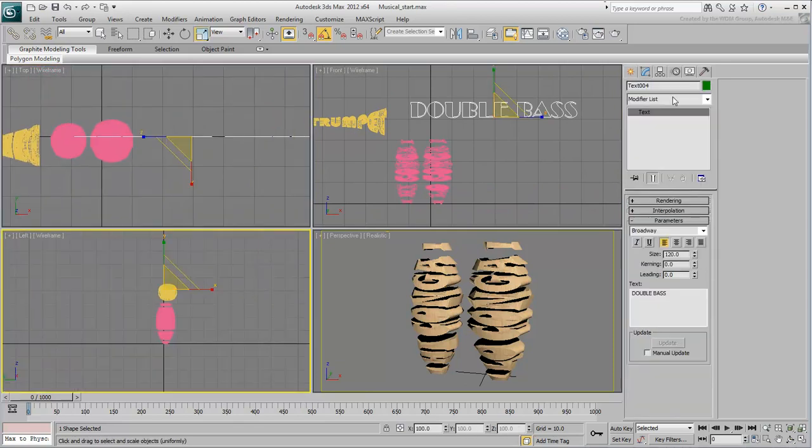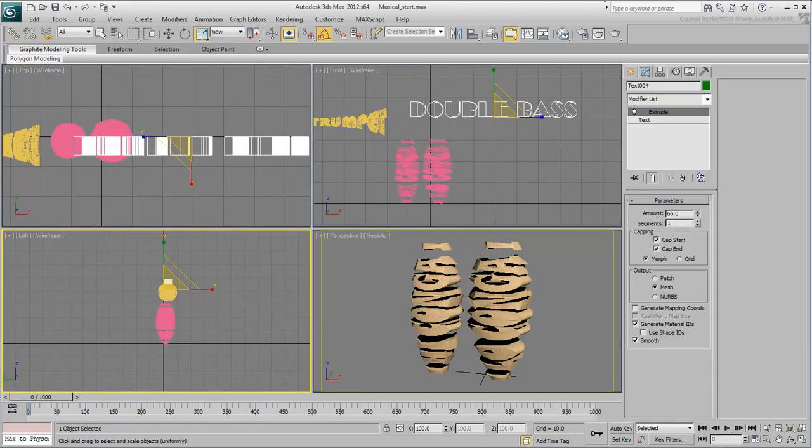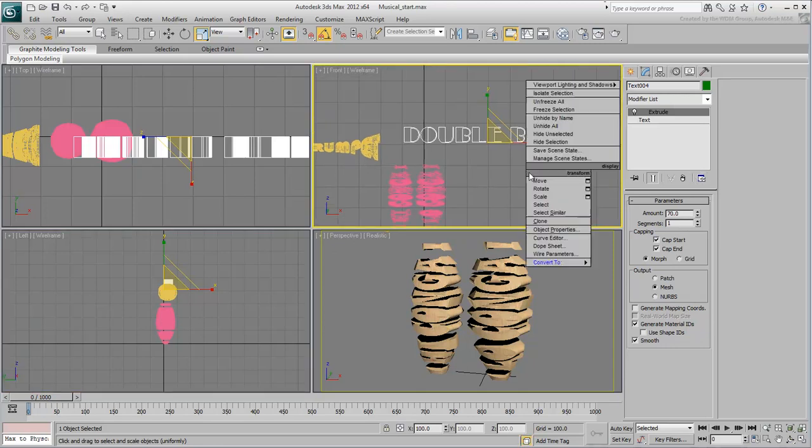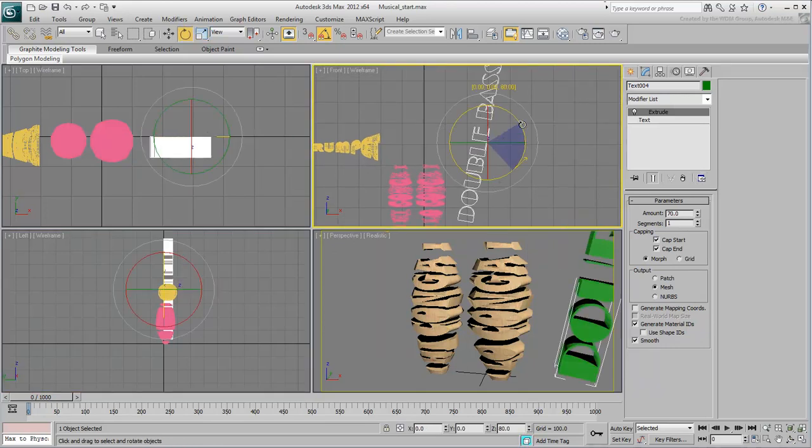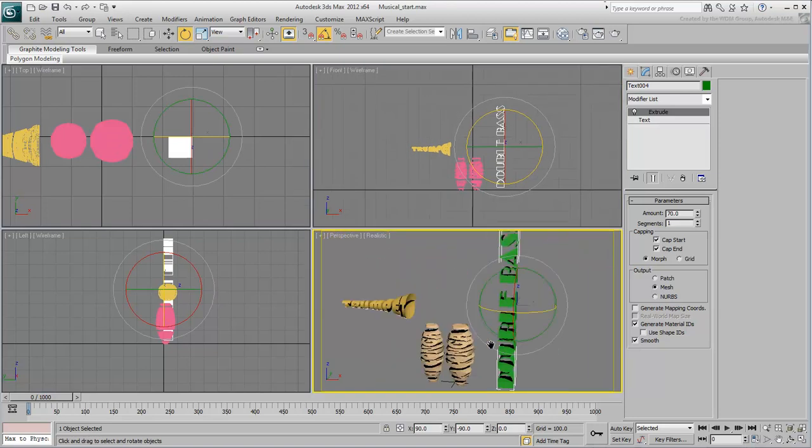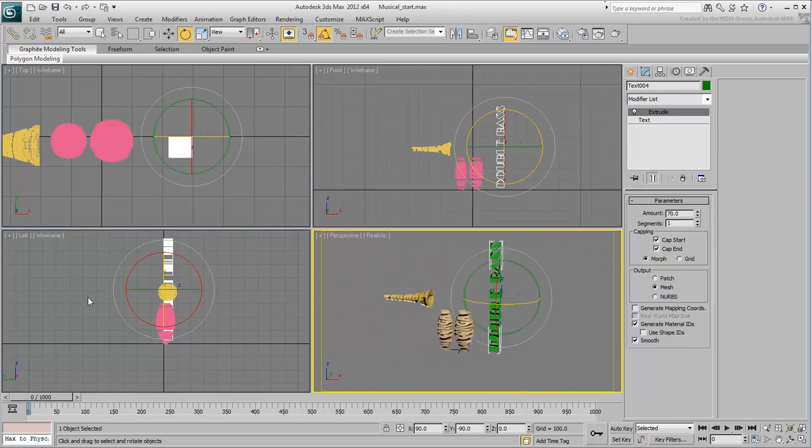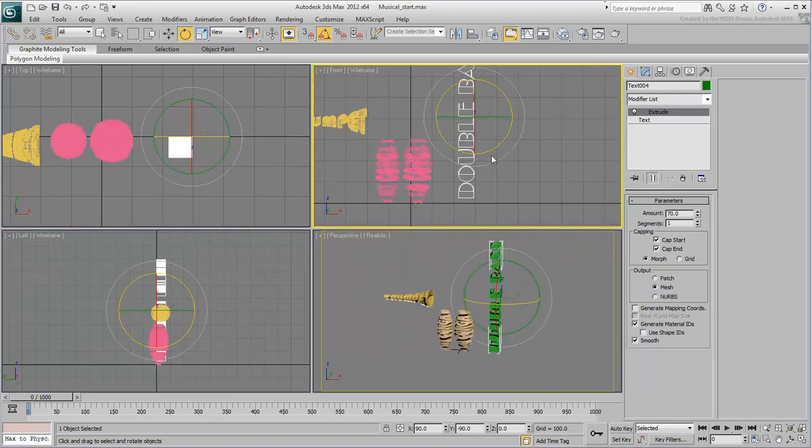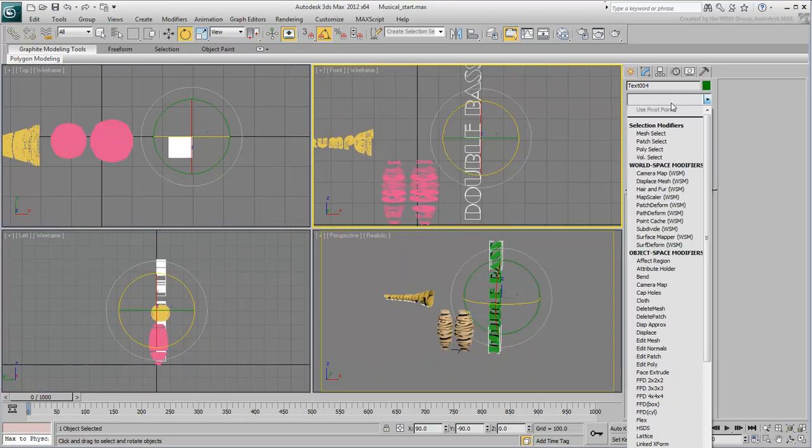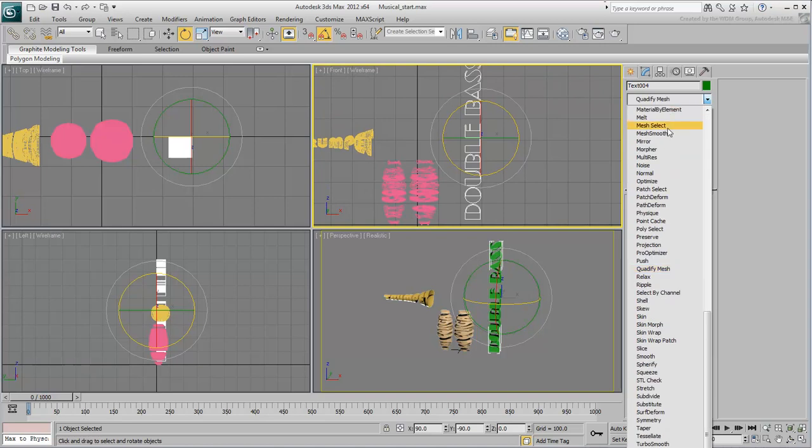Extrude it by about 70 or 80 units, and rotate it to stand up as you did with the congas. Add a Quadrify Mesh modifier. You may need to play with the percent value later.